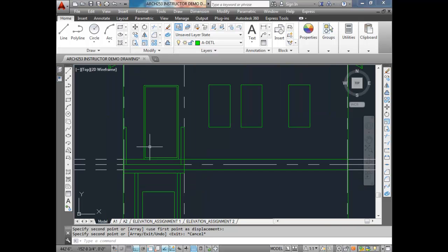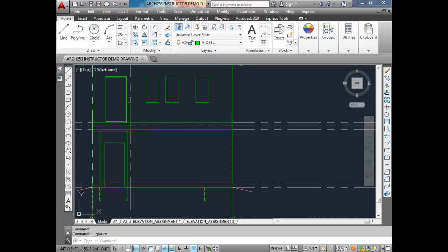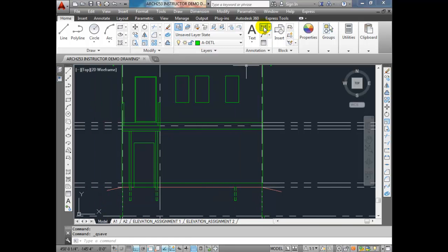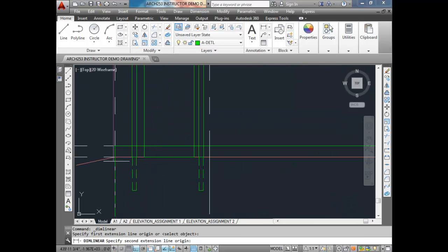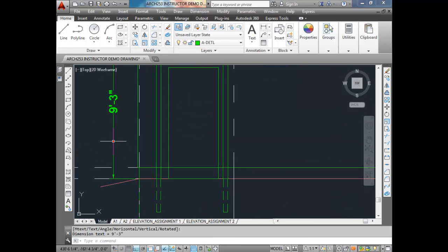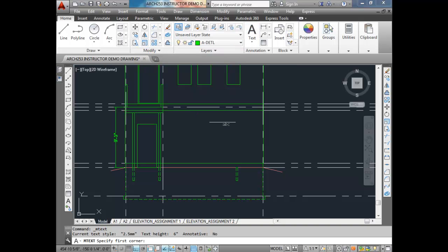We won't worry about the railing right now — we'll get to that in a bit. What I want to focus on now is actually doing the stairs themselves. Now that we know the actual height of our landing, we can calculate that. We can throw a dimension on there from art to grade. We can see it's 9'3". So we're going to do our calculations based on 9'3".